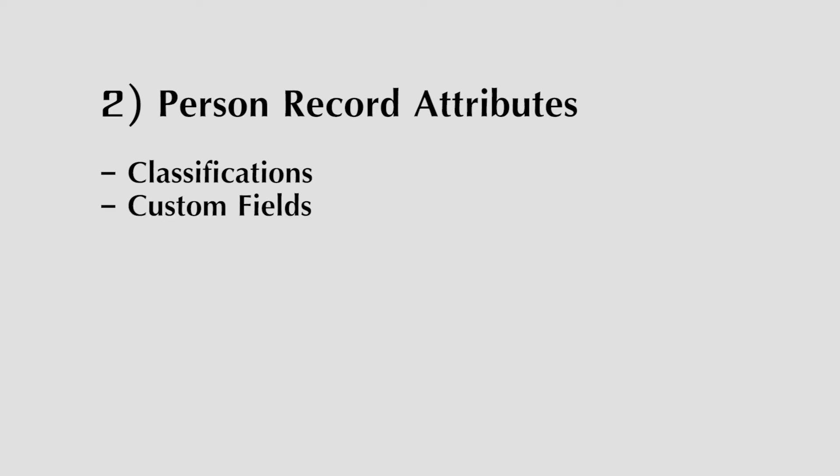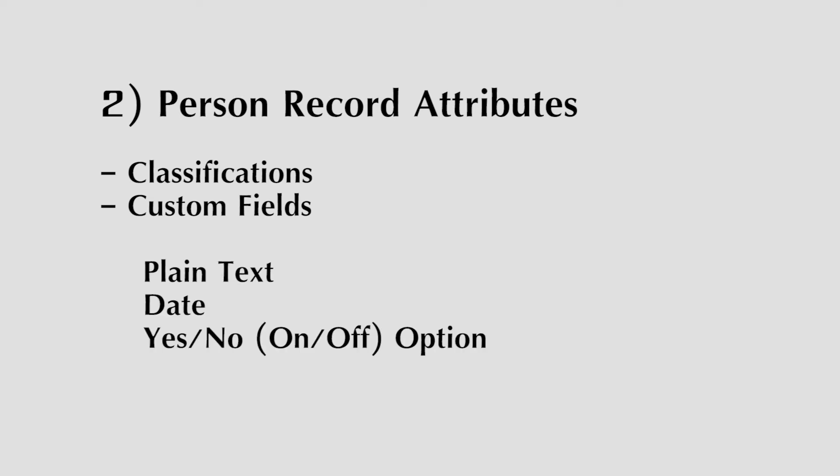Second, custom fields. You may create an unlimited number of custom fields in order to save additional and sortable information for any person. Custom fields may be plain text, a date, a yes or no option, or may link to another person.